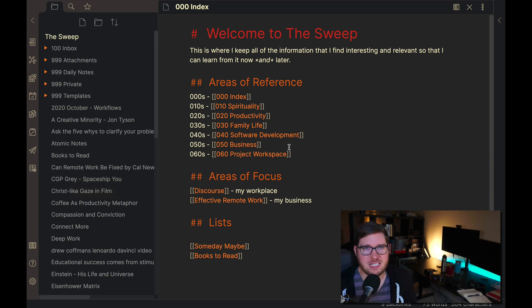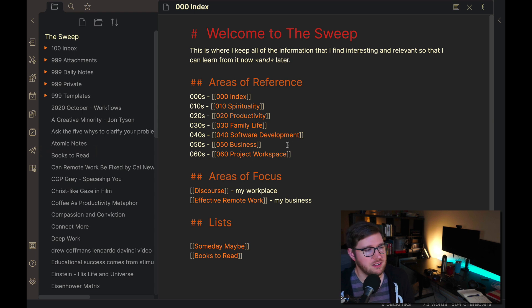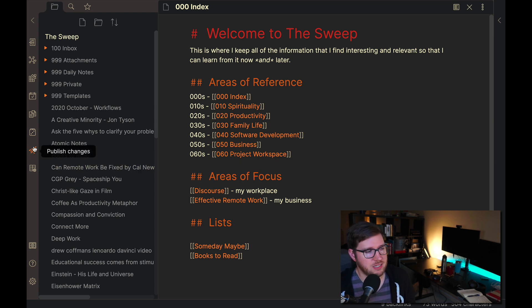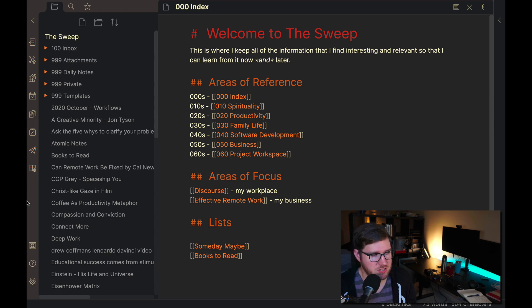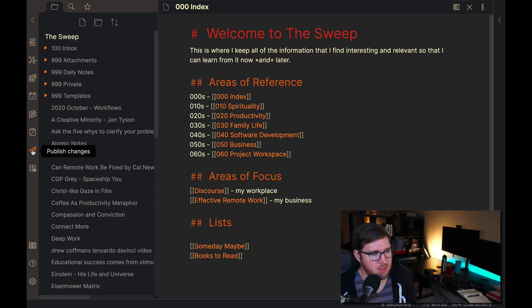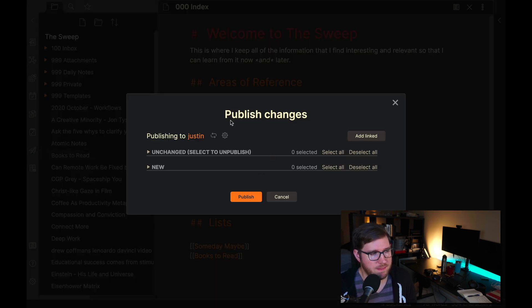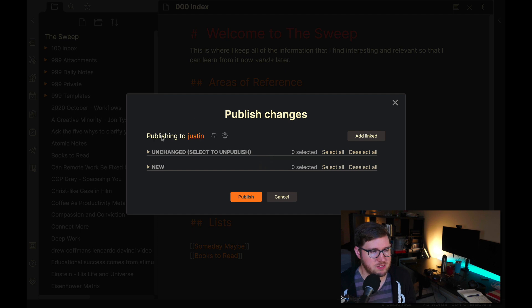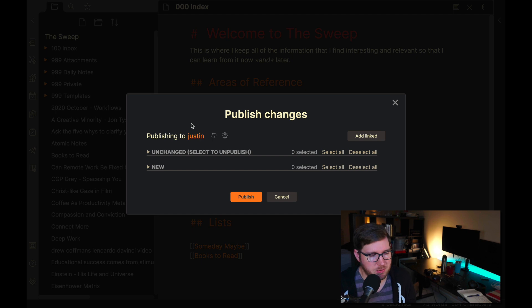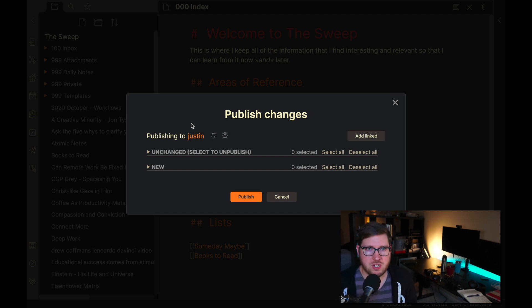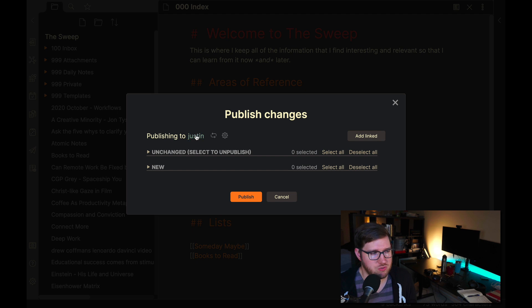Once you've signed in and turned on the publish plugin, this little airplane icon shows up in the left hand bar where you can publish changes. When you open this up, you'll get a window like this. You can initially start off by naming your site here. I don't have the capability to do that on this video today. But you'll get an option to choose a name for your site. I chose Justin.